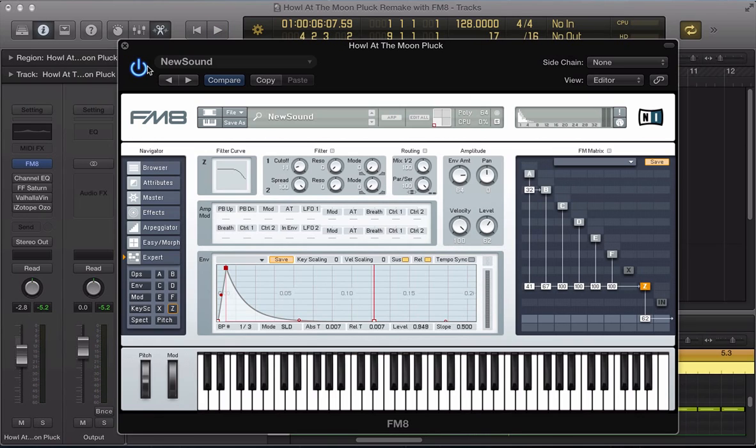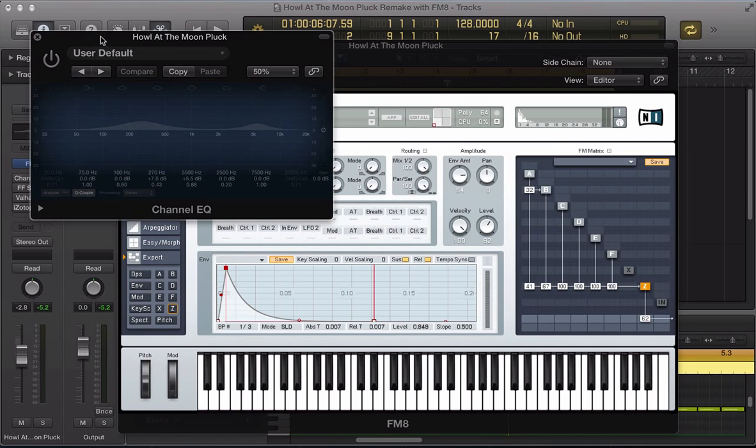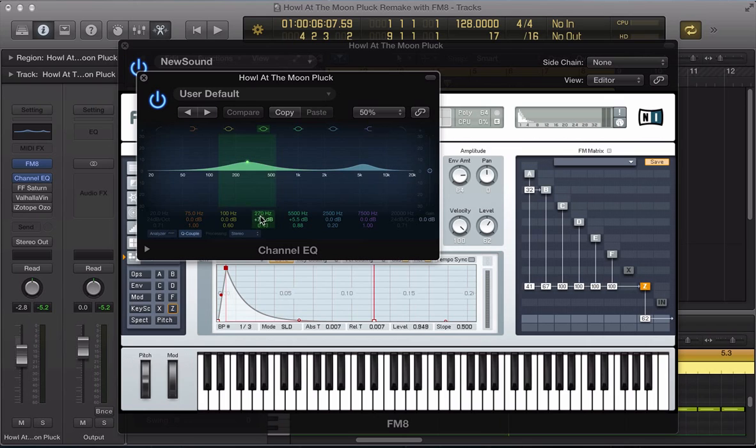So that's the sound pretty much set up. Let's discuss some of the processing that I've applied. So a channel EQ, just boosting kind of some low mids and some high mids.